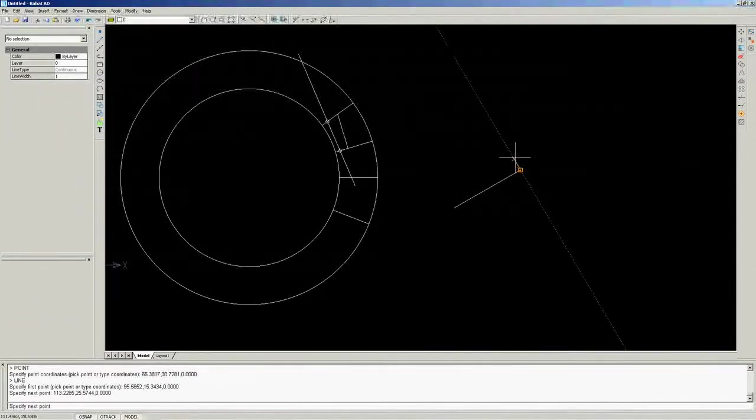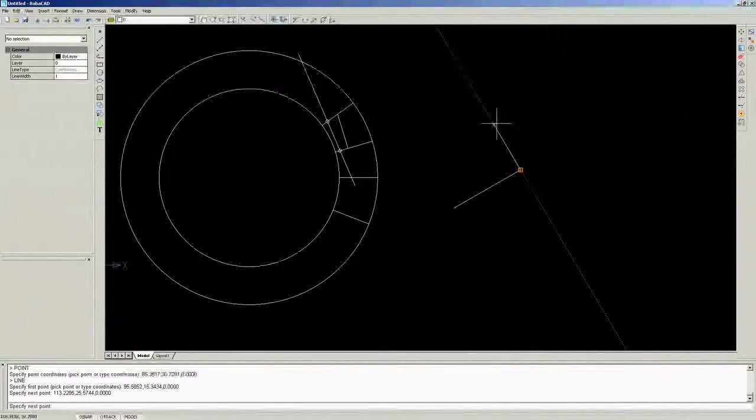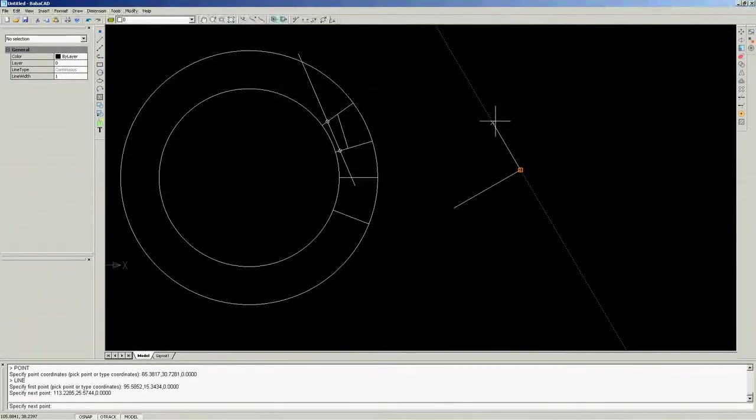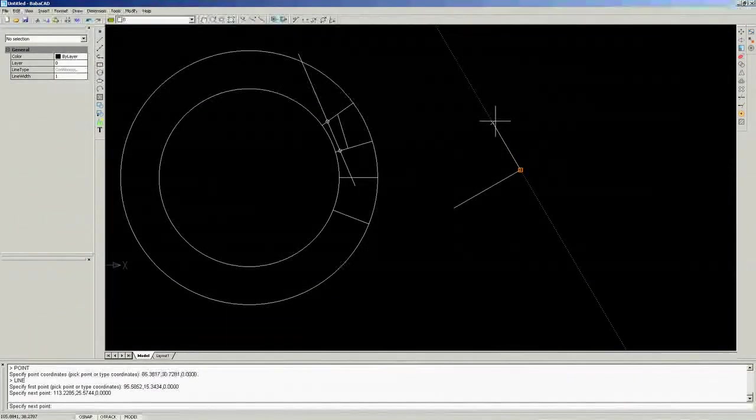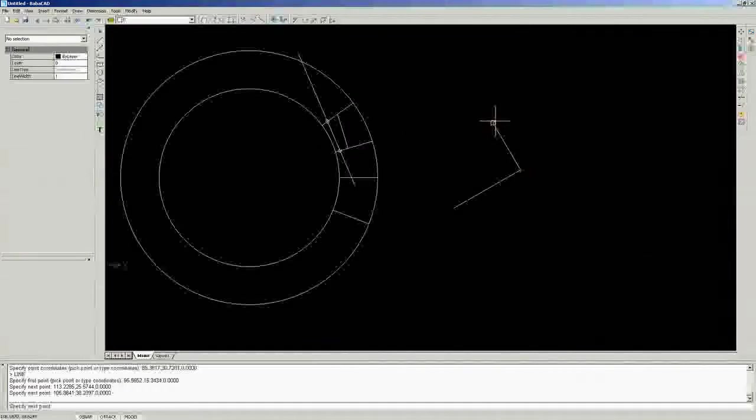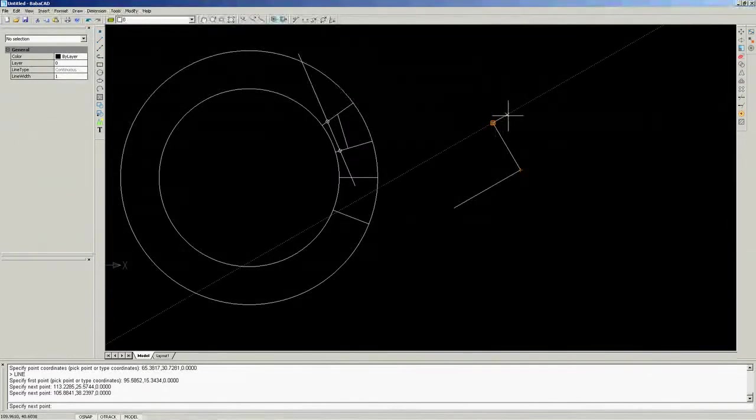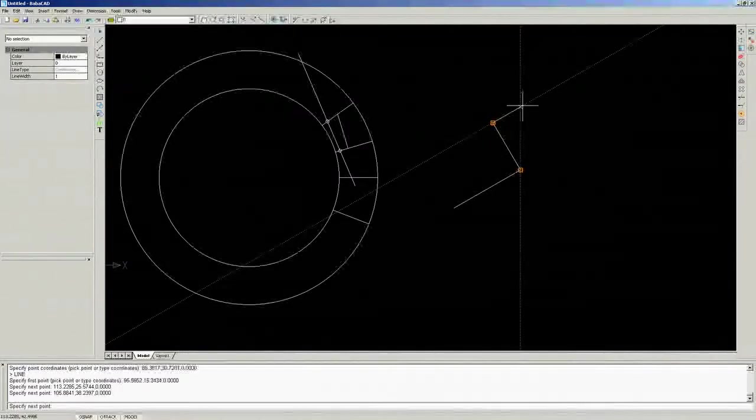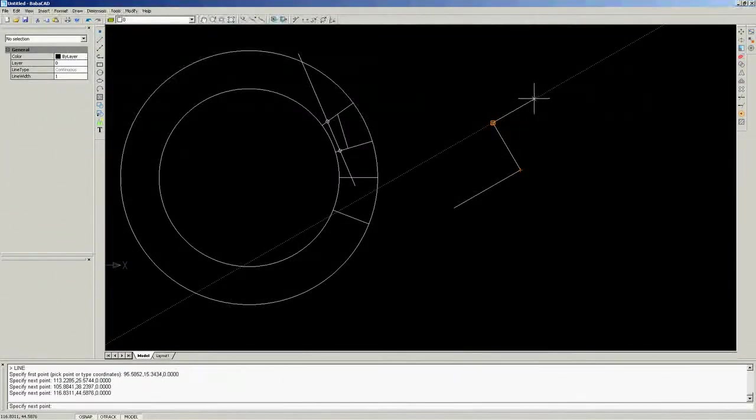If you want intersection of extensions of two lines, just move around second line end point until you see orange tracking marker.